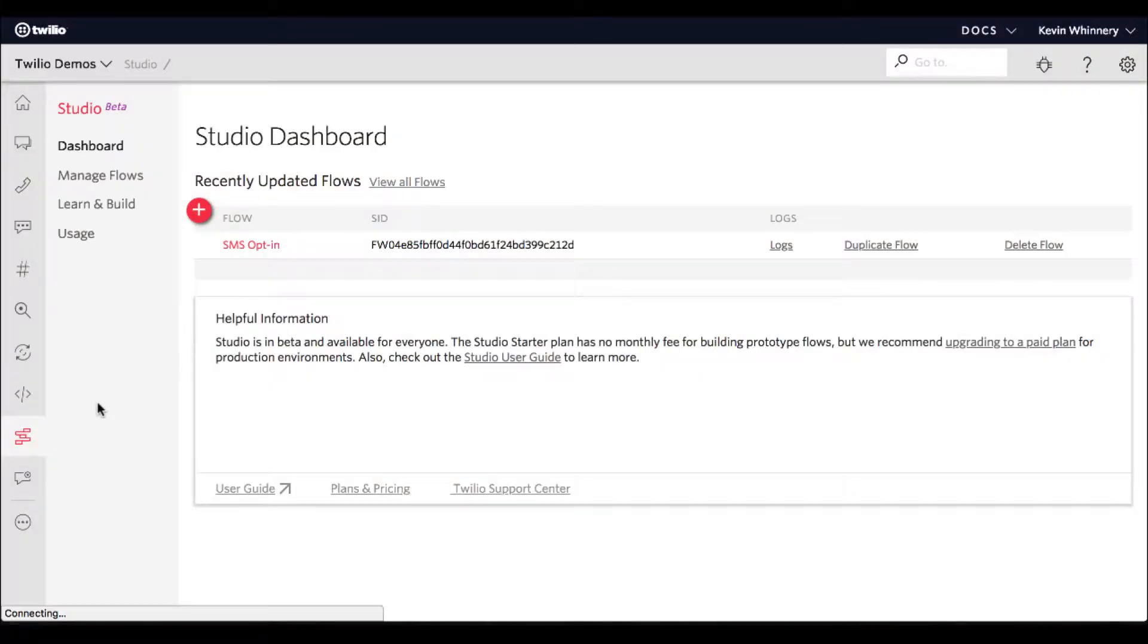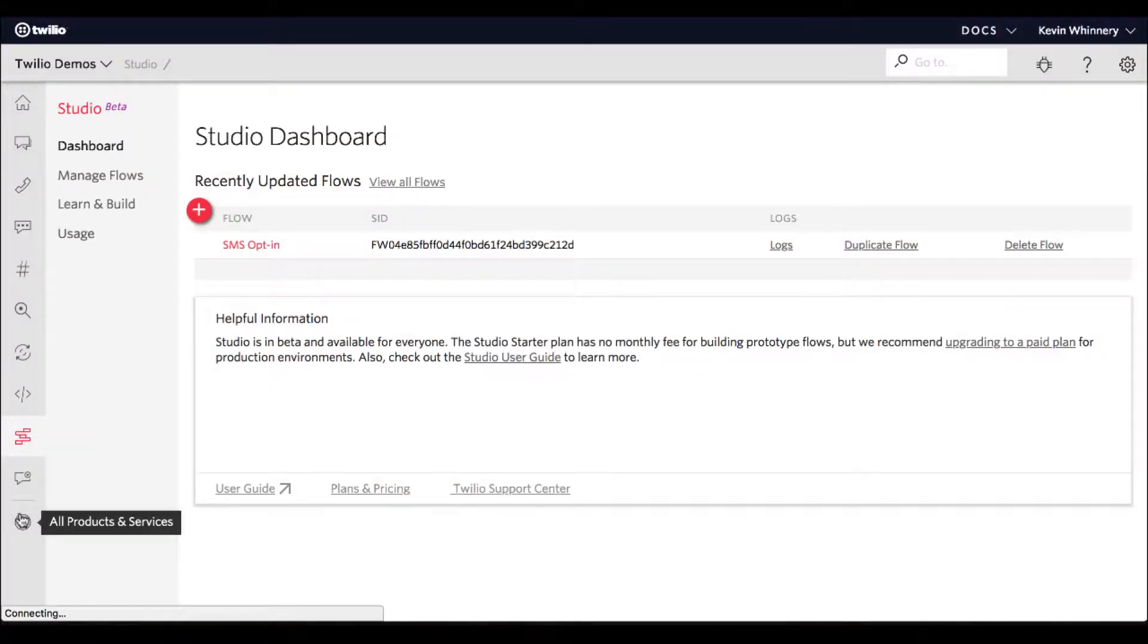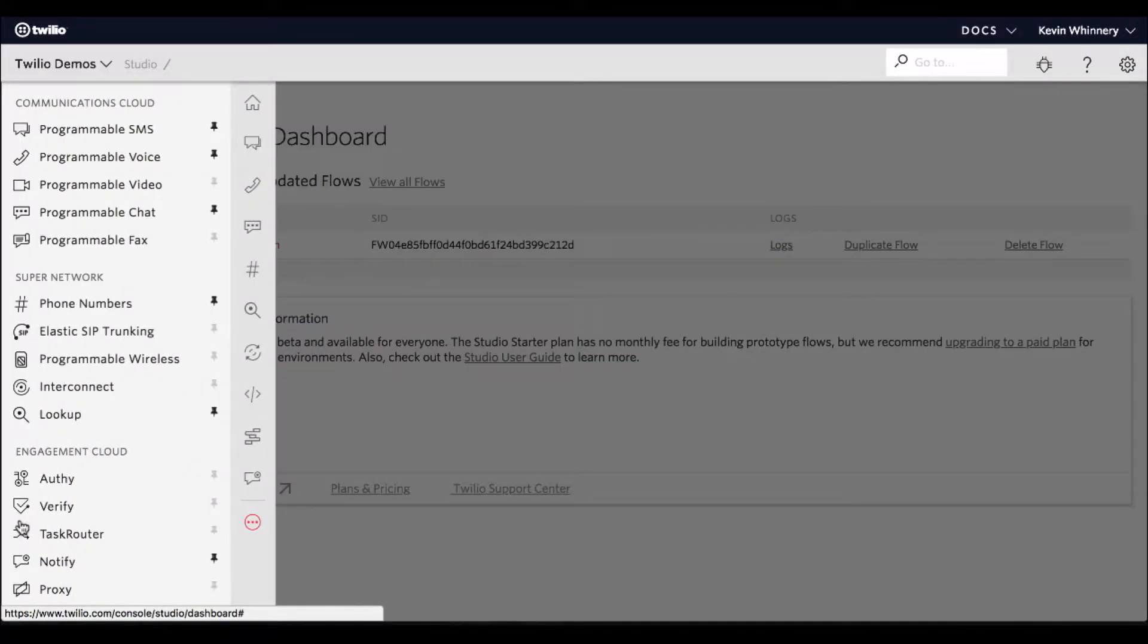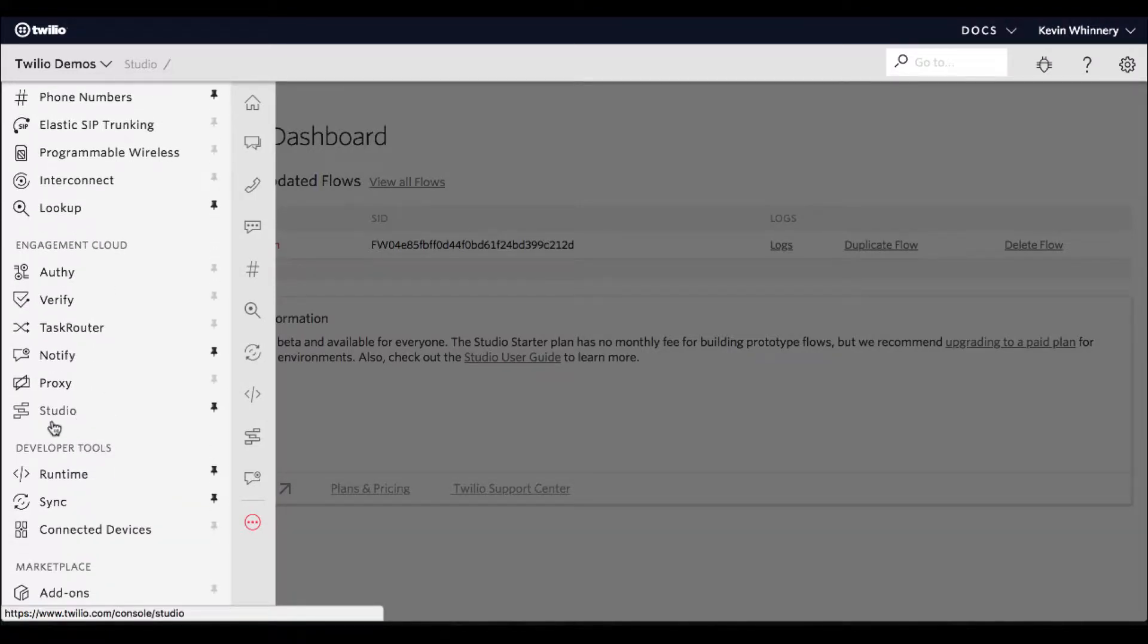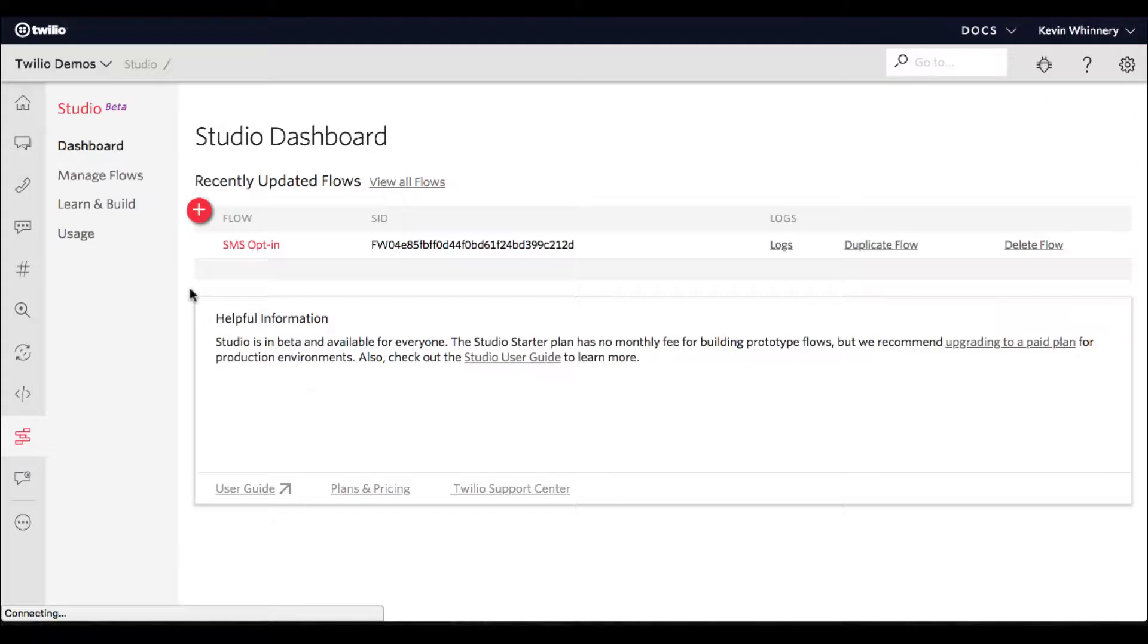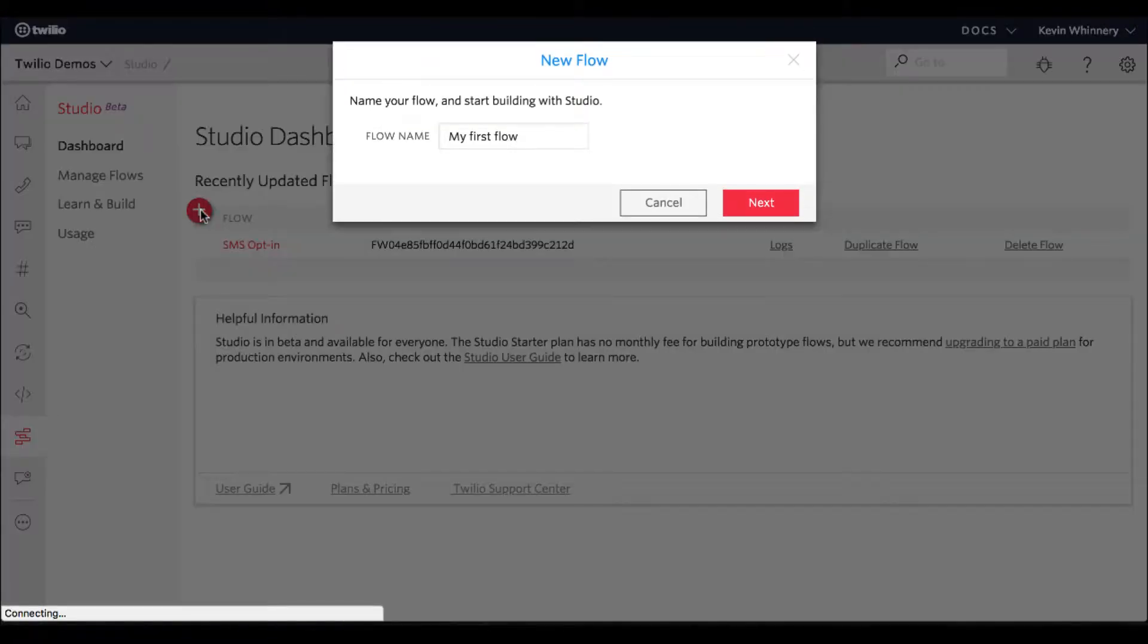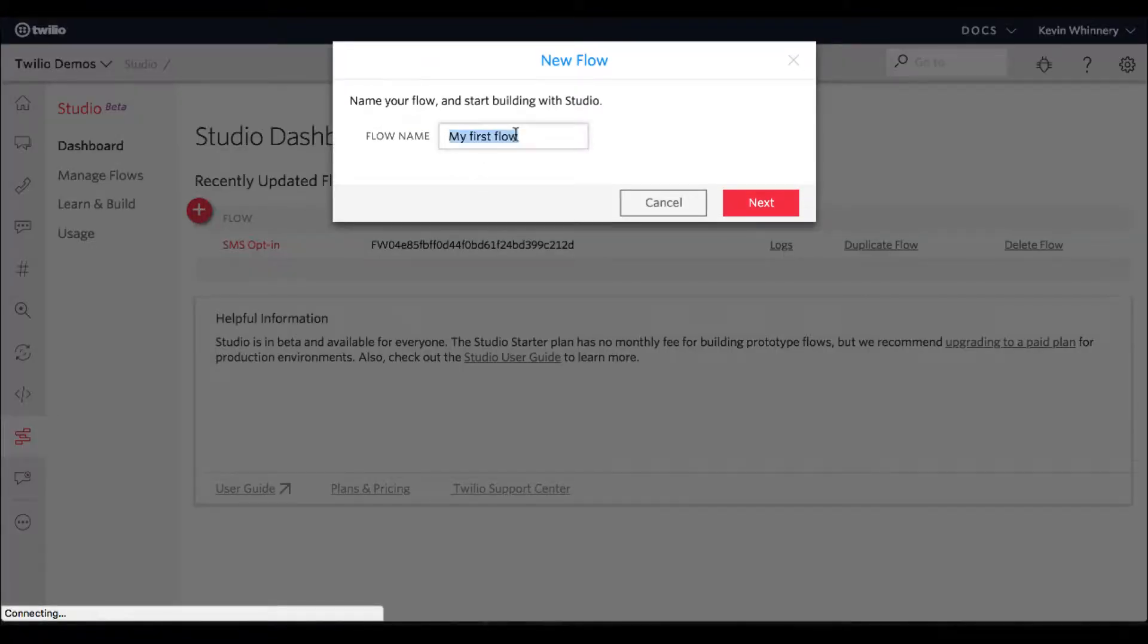Head on out to the Twilio console and navigate to the Twilio Studio homepage. Once again, you may need to expand the left nav menu to find the Twilio Studio link. Do future you a favor and pin this icon to your left nav so you can find it easily later. Next, create a new Studio Flow. You can name it anything you like.